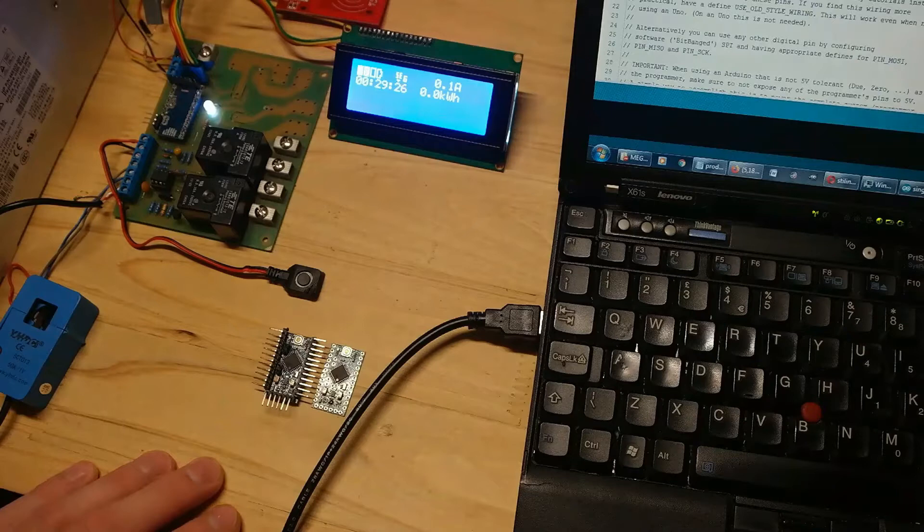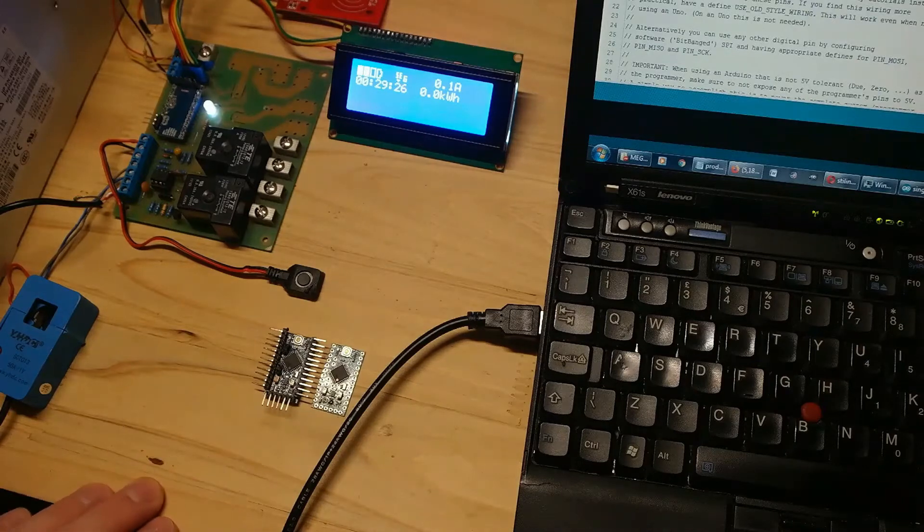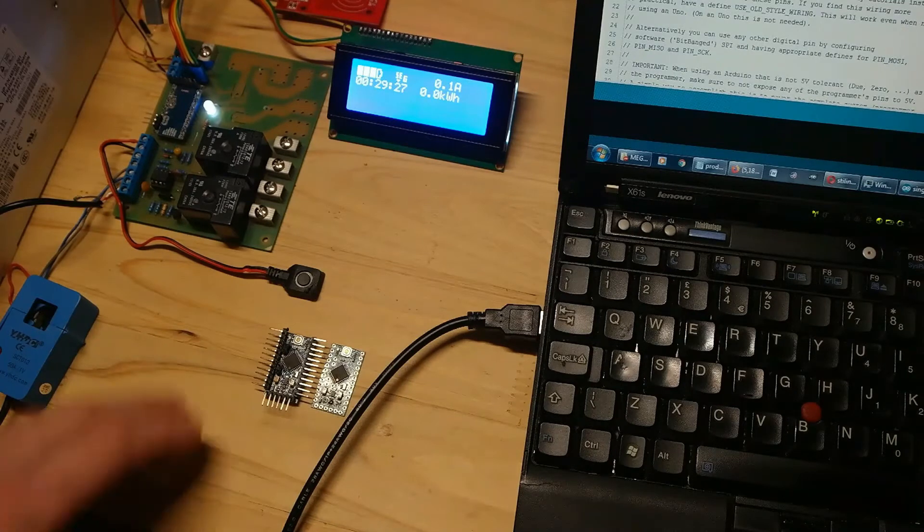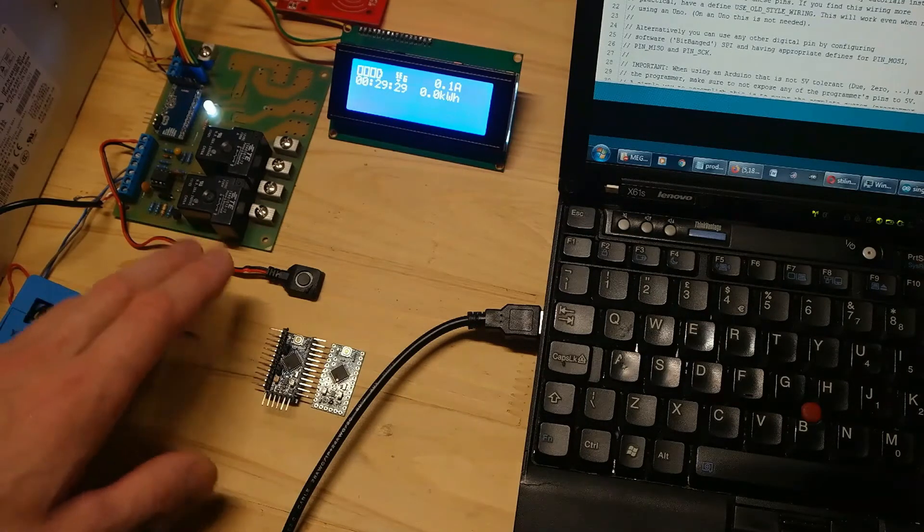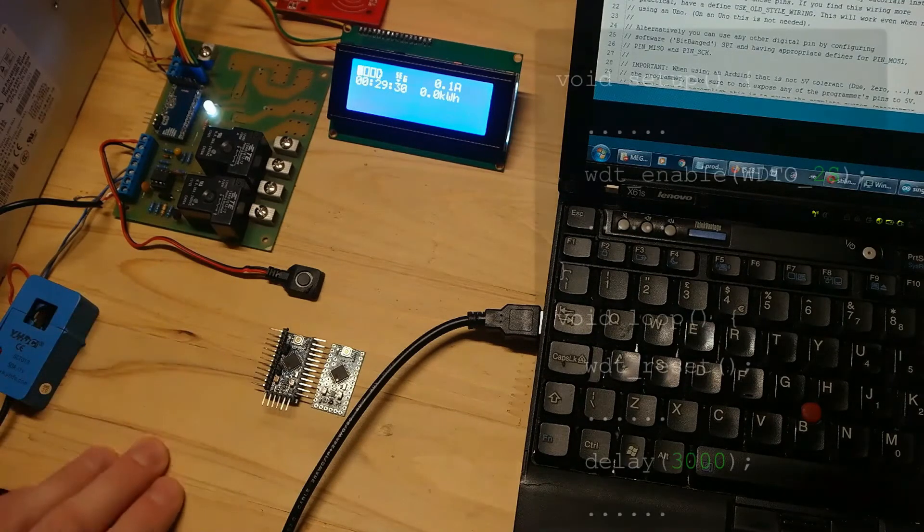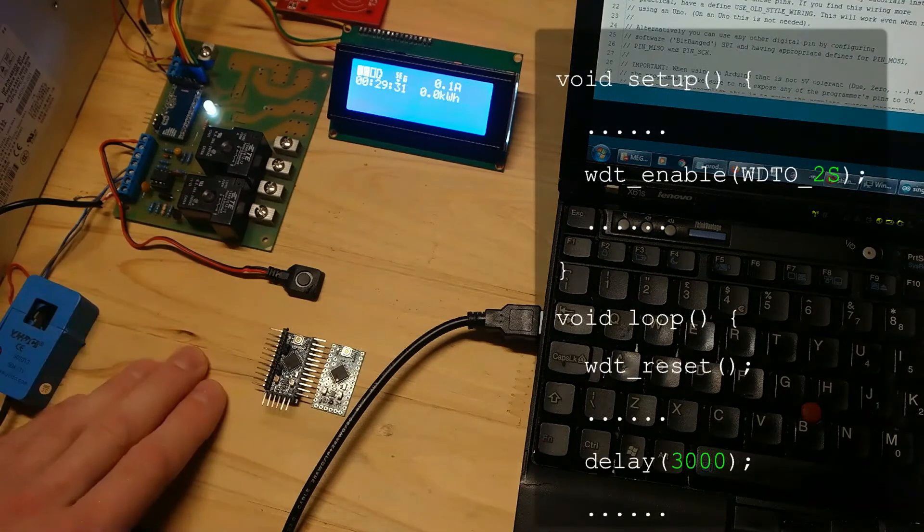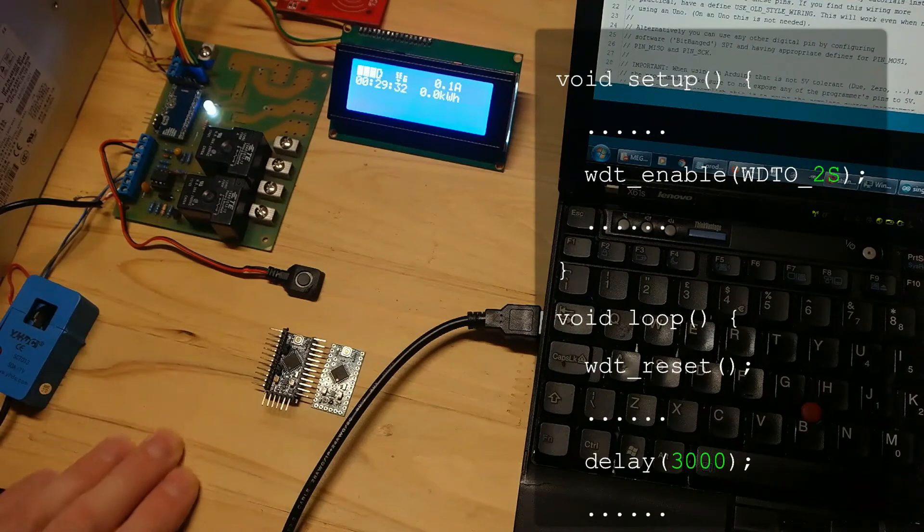I have done a little test code to trigger a reset by watchdog timer. Watchdog timer is set to two seconds in this example code and I included a three second delay in my code. This delay is initiated once a button is pressed.